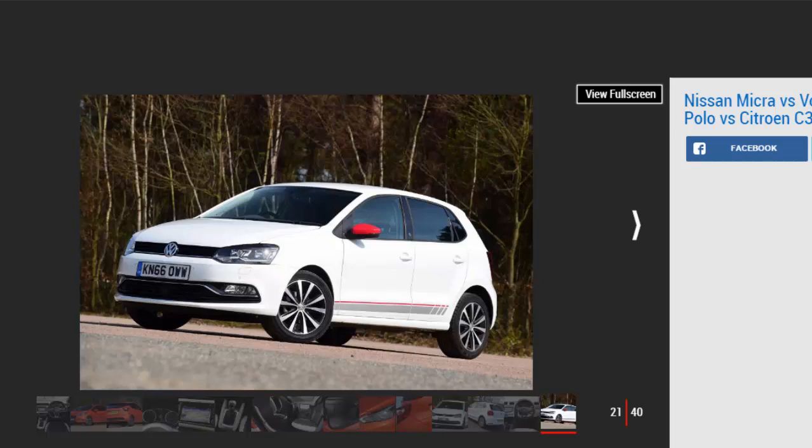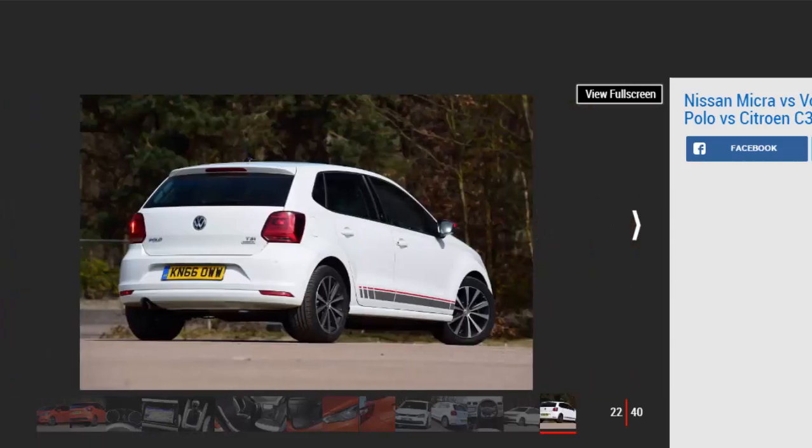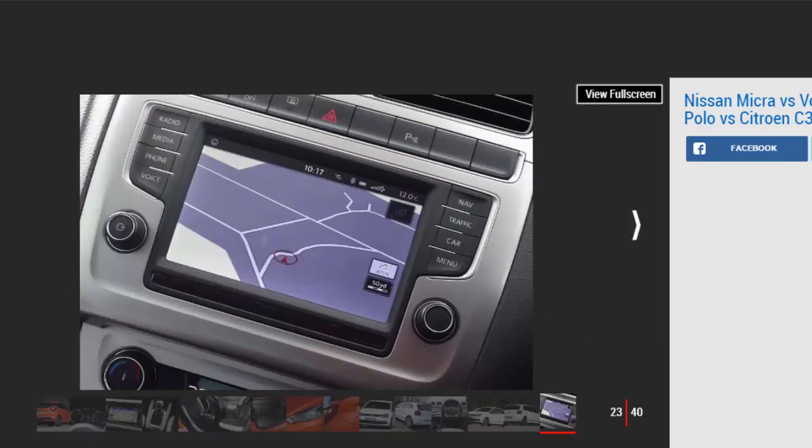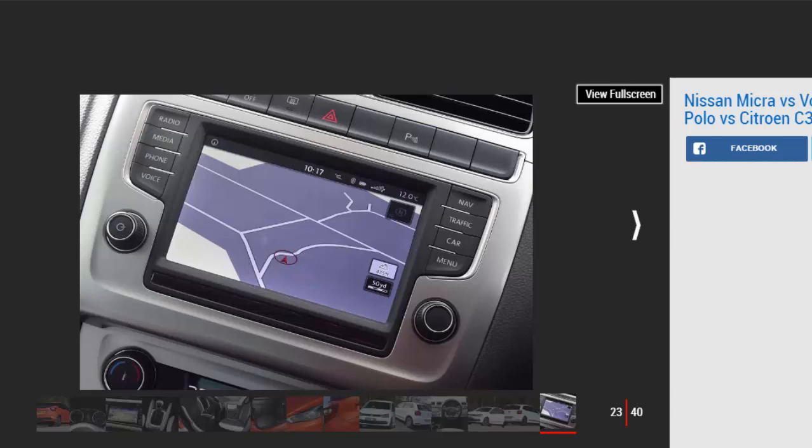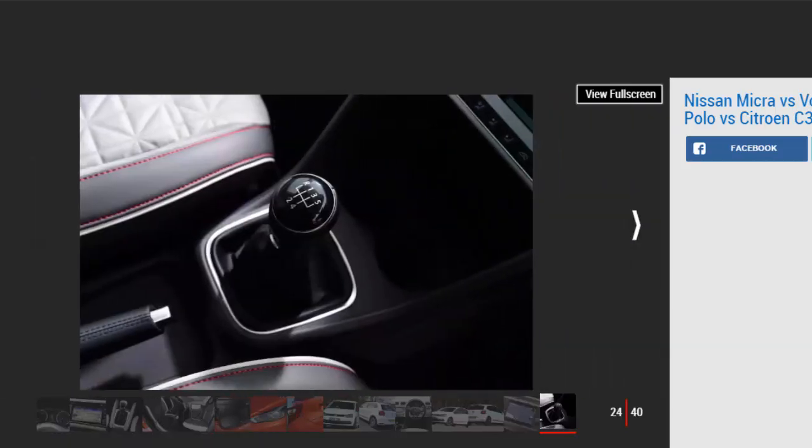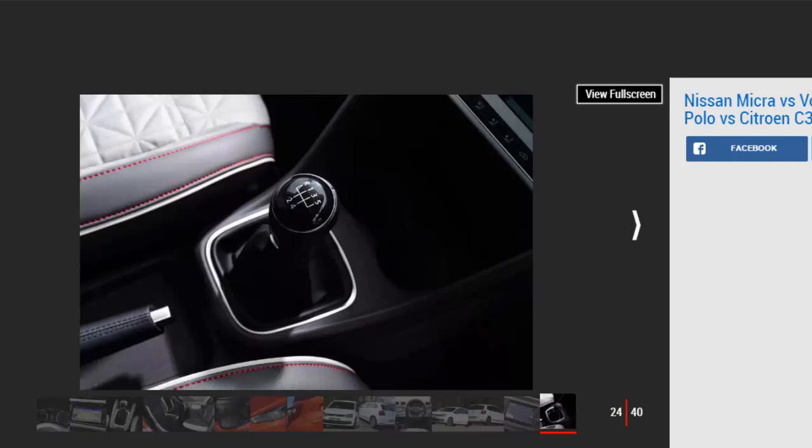VW's tried-and-tested 1.2 TSI 90 motor is a little old hat in this company, but it's an effective performer that's popular with buyers. With 89 bhp and 160 Nm of torque, the four-cylinder unit is on a par with the Micra, but trails the more powerful C3. At the track, the eager engine pulled the Polo from 0 to 60 mph in 9.9 seconds, which was two-tenths behind the Citroen, but nine-tenths ahead of the Nissan. The Polo consolidated its advantage in gear, where it was fastest of all in fourth and fifth gear. On the road, the VW feels the most eager, while its engine is smoother and quieter than the three-cylinder units of its rivals. There's further praise for the five-speed gearbox, which benefits from a slick and precise action. It works in conjunction with the light and progressive clutch to make the Polo the easiest car to drive smoothly, particularly around town.